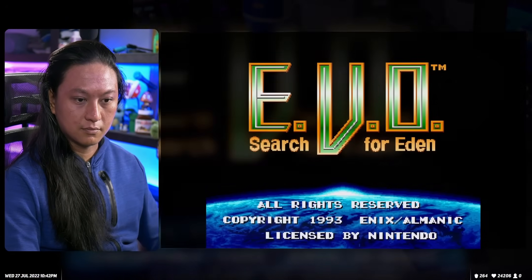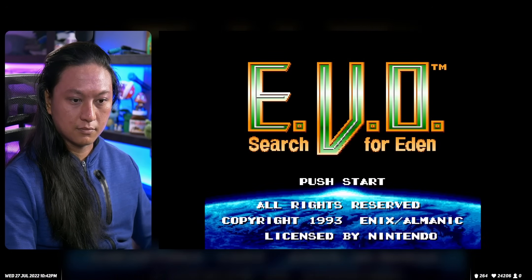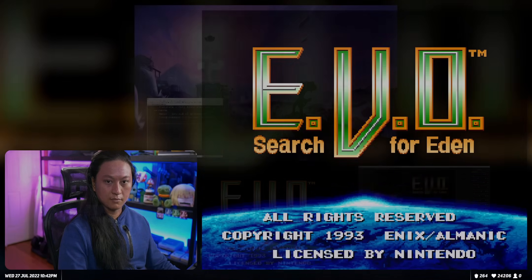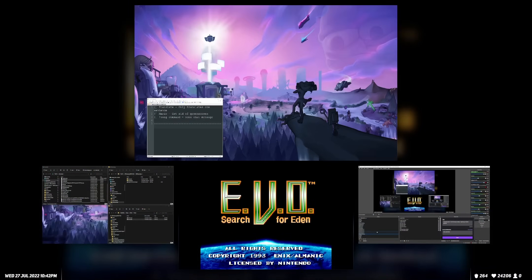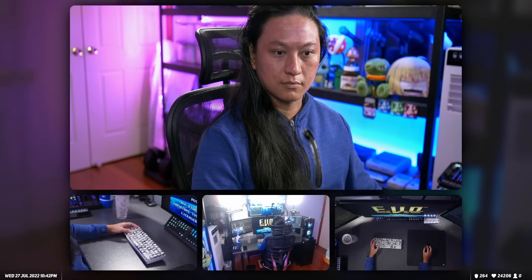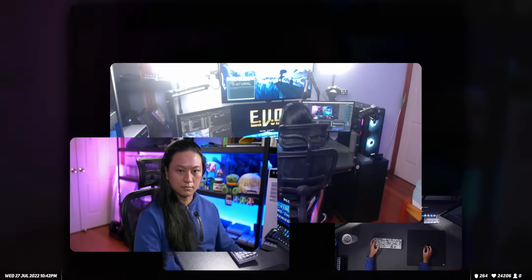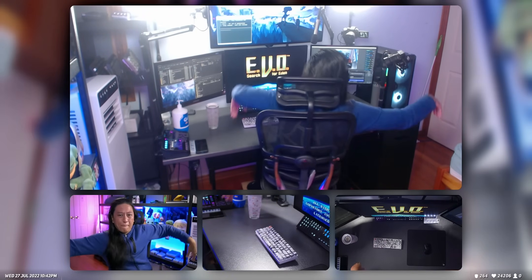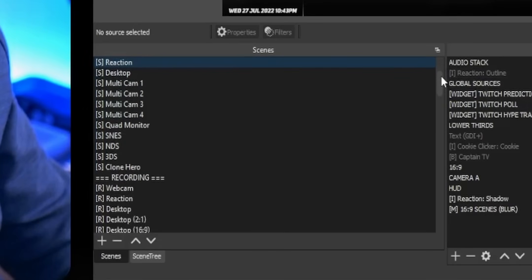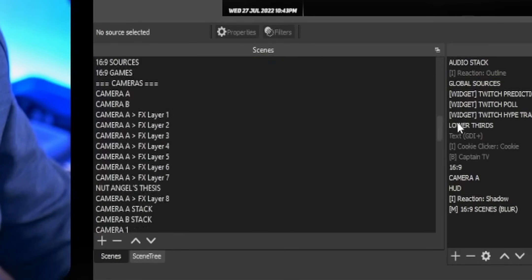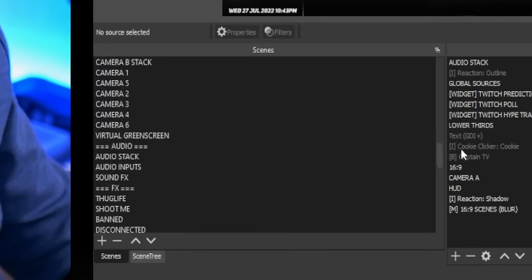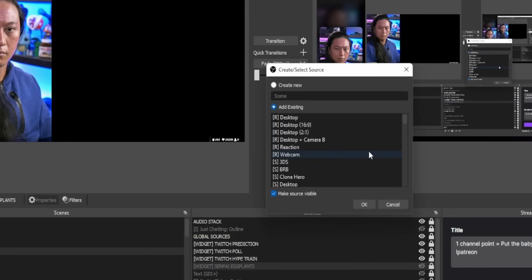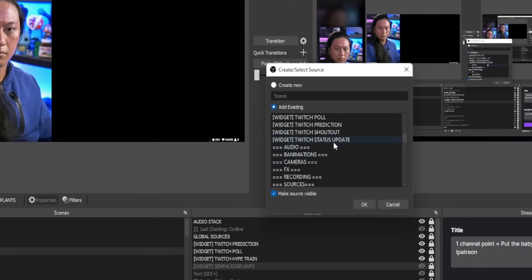One piece of advice that I like to give new streamers is to create lots of different scenes in OBS. You need that kind of variety to keep your stream interesting and fresh and give your audience something new to look at. But over time, your scene list can get really long, especially if you're using nested scenes, which is when you put scenes within scenes.